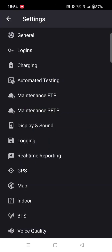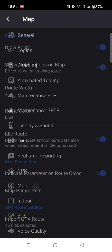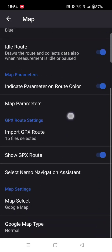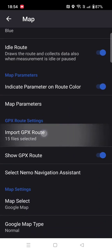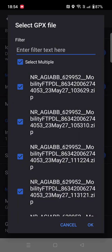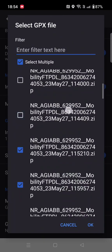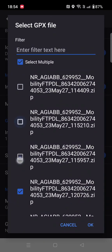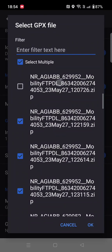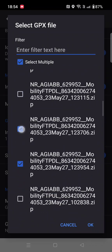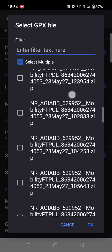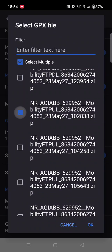Let me show you the UL as well. Go to the map, deselect all the DL logs, and select the UL logs only.